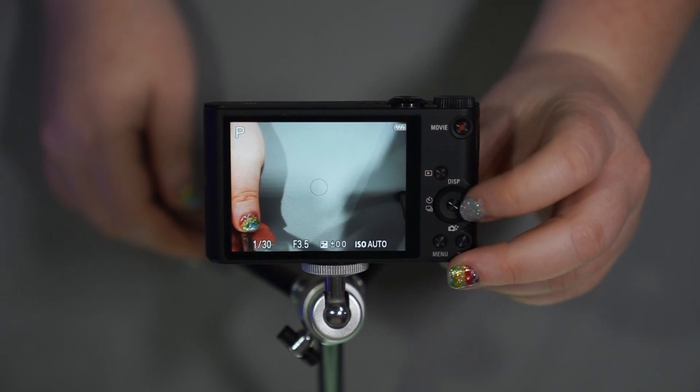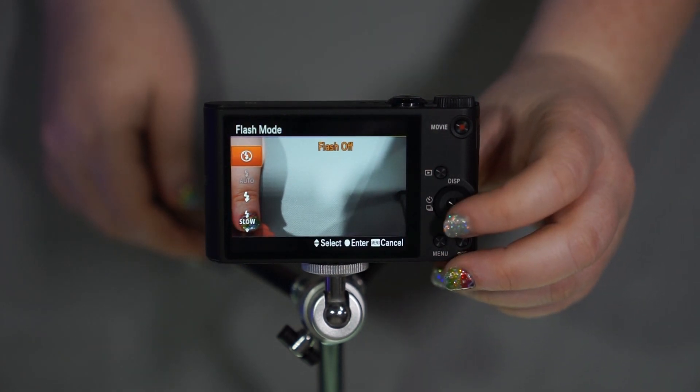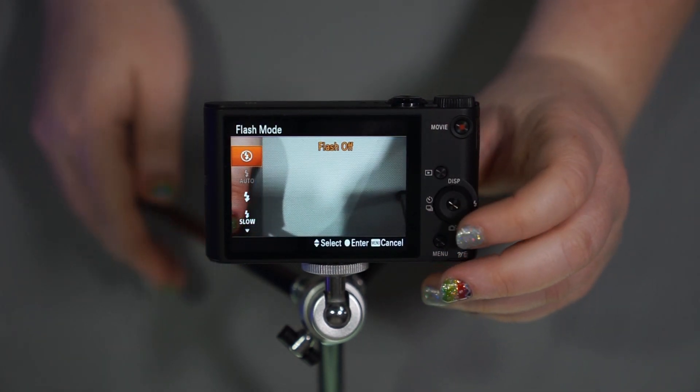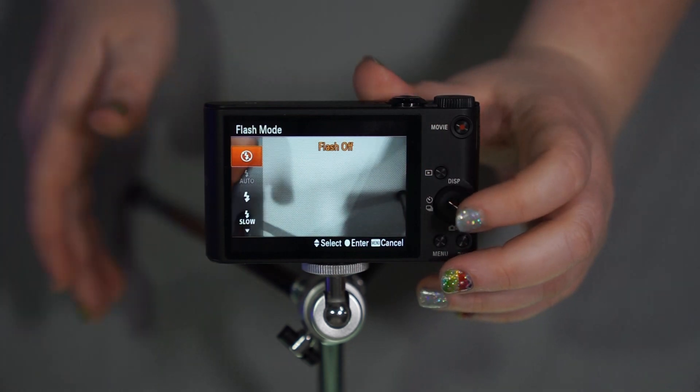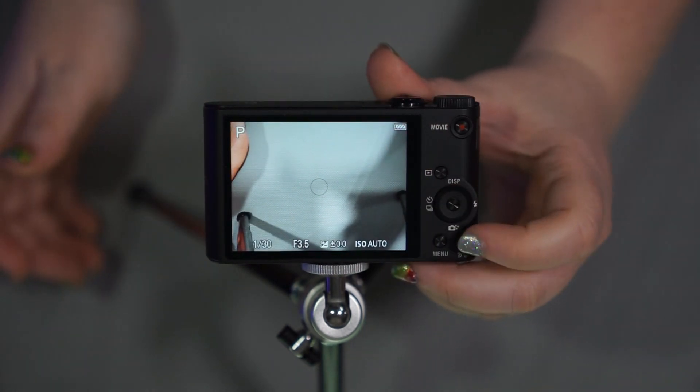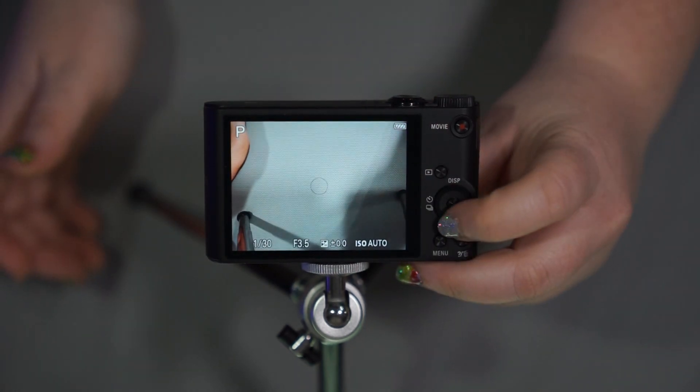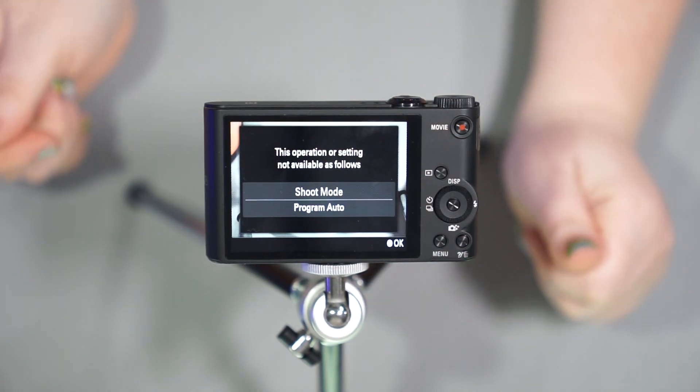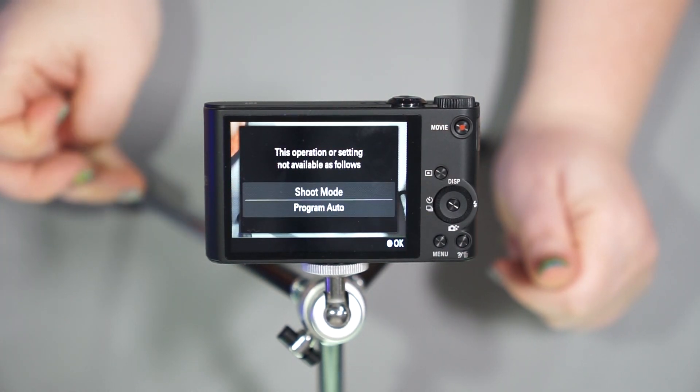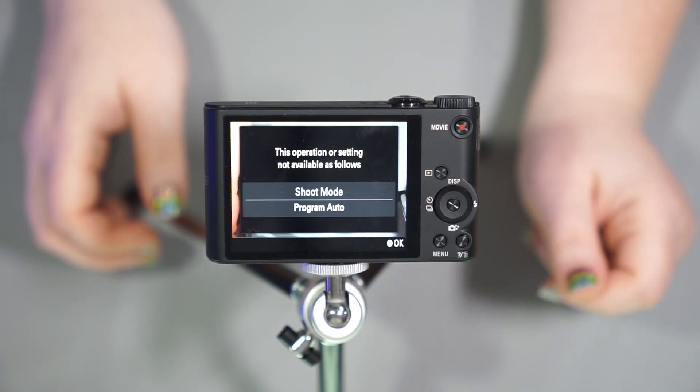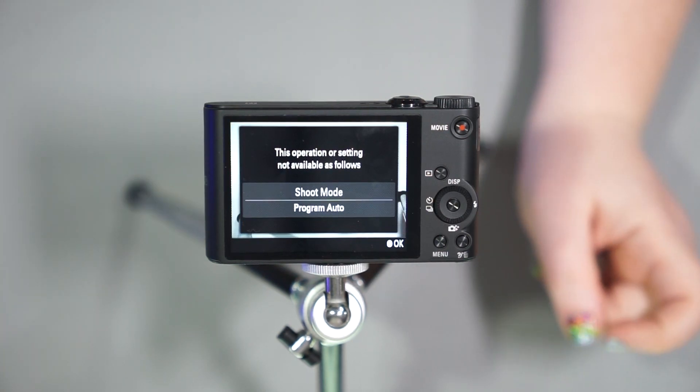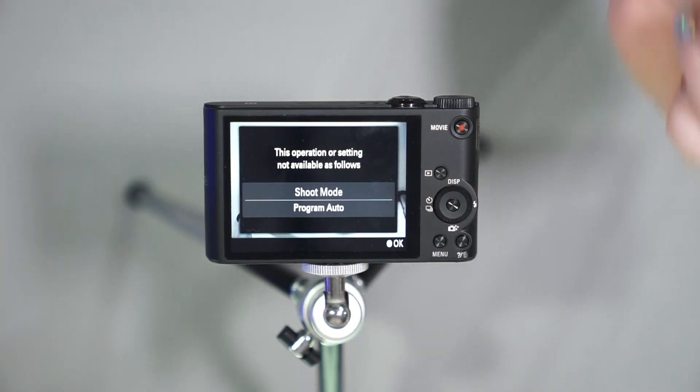If you hit to the right, this is going to be your flash option. So you can have no flash, flash on, slow sync, whatever you want to do there.